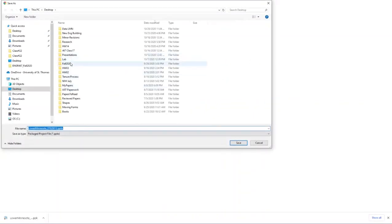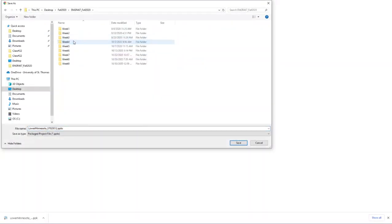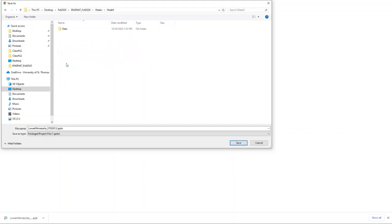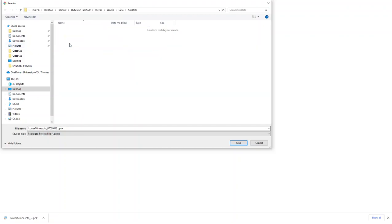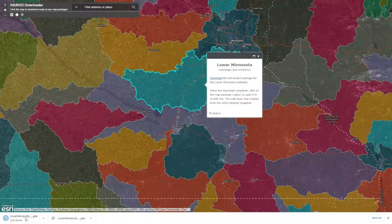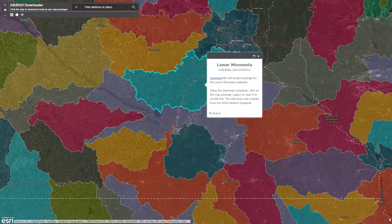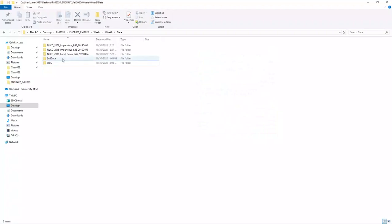You'll be able to download this into the folder that you want. In my directory, I'm going to create a new folder called SoilData — without any space — and then save it there. Now I am going to go to the directory to show you how it looks.